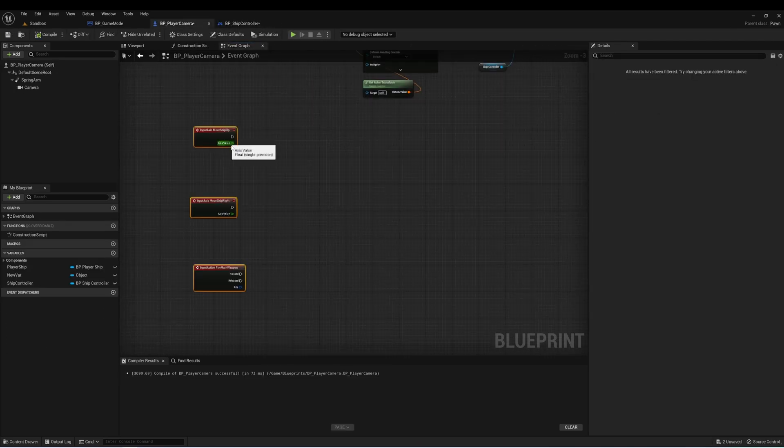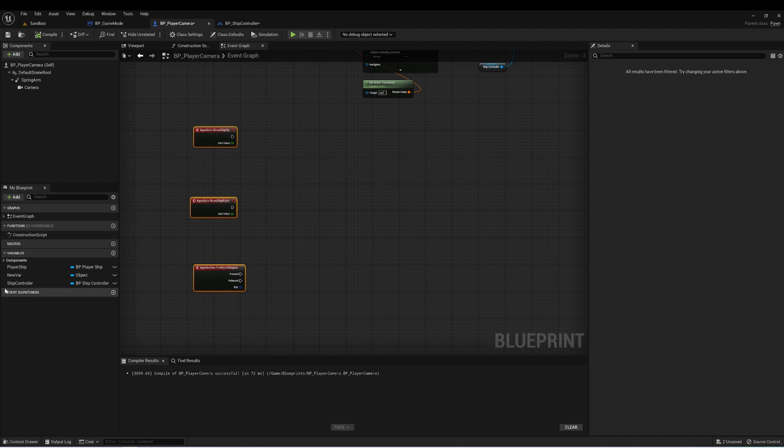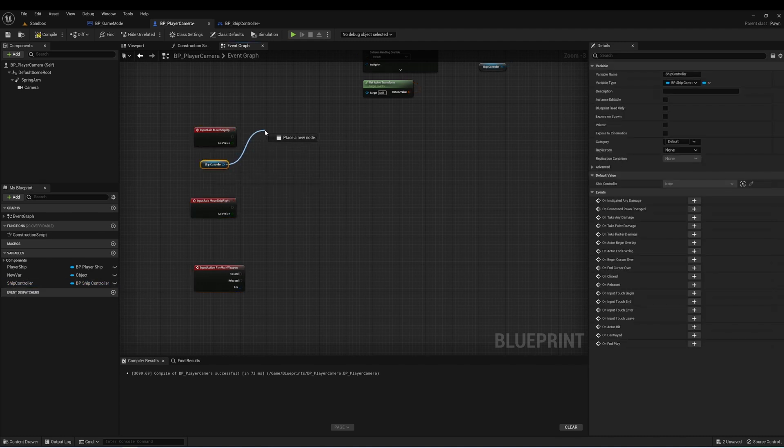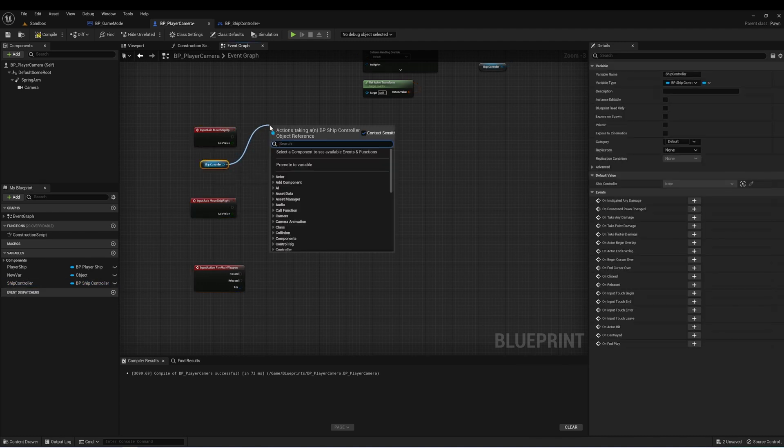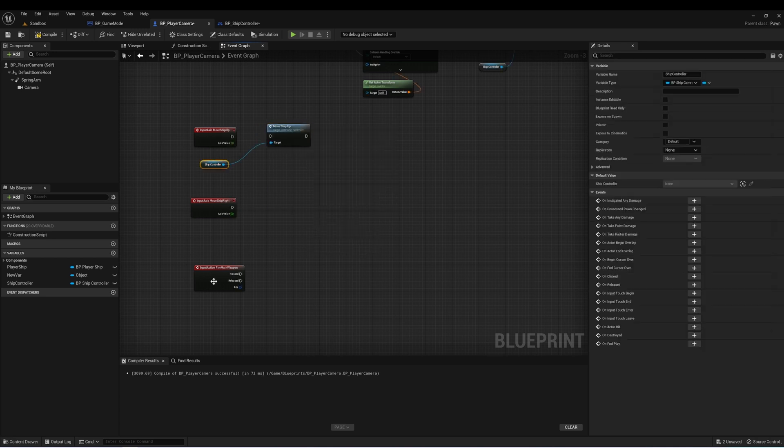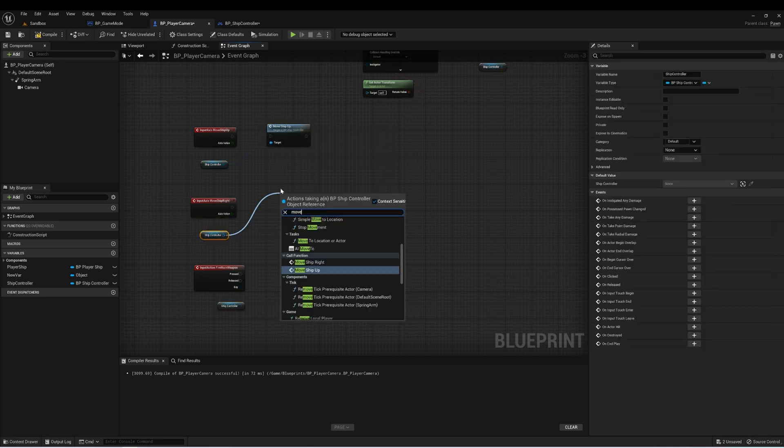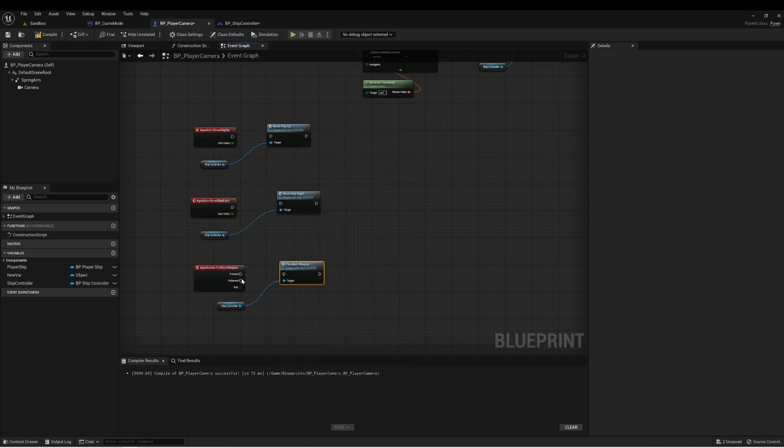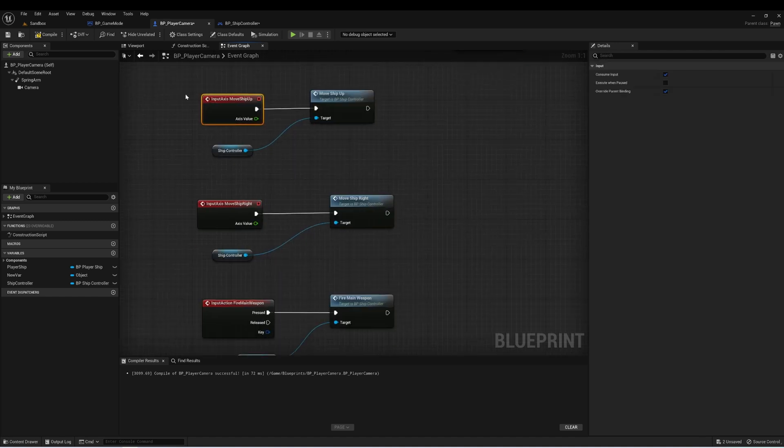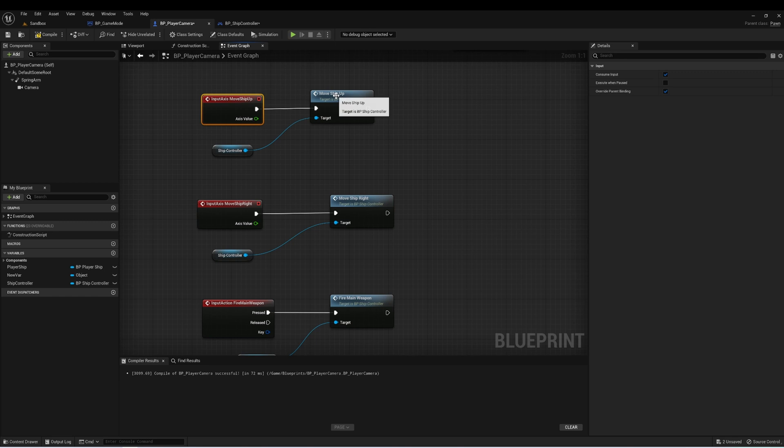Now in our PlayerCamera, let's get a reference again to our ship controller, and then call that event. Now we're using the input mapping that we set up, and then we're calling the same event on our ship controller.